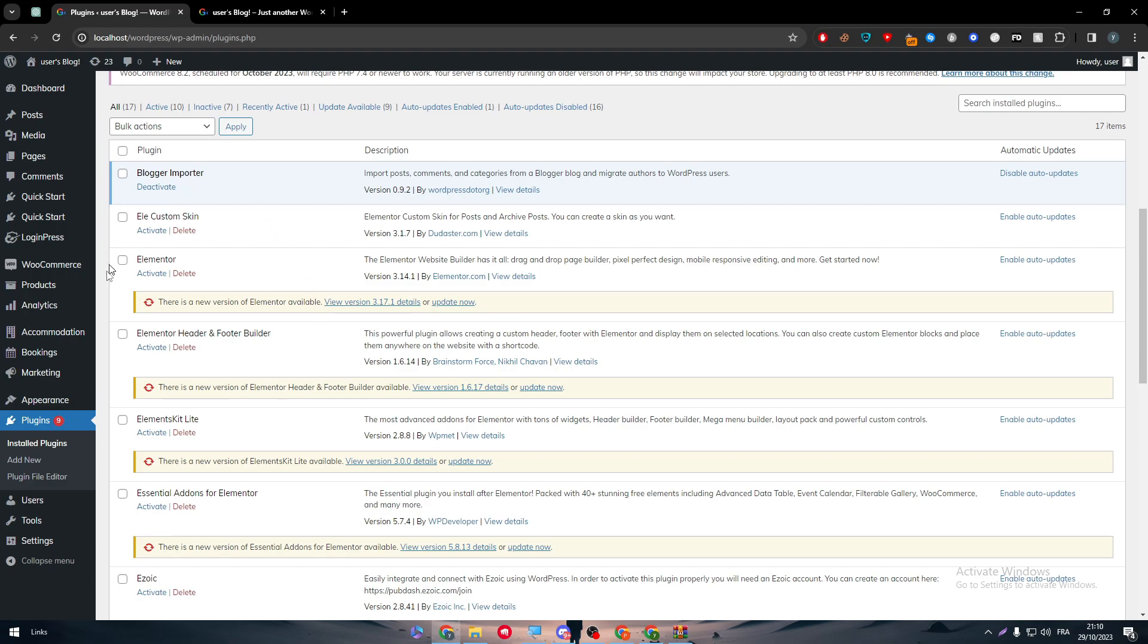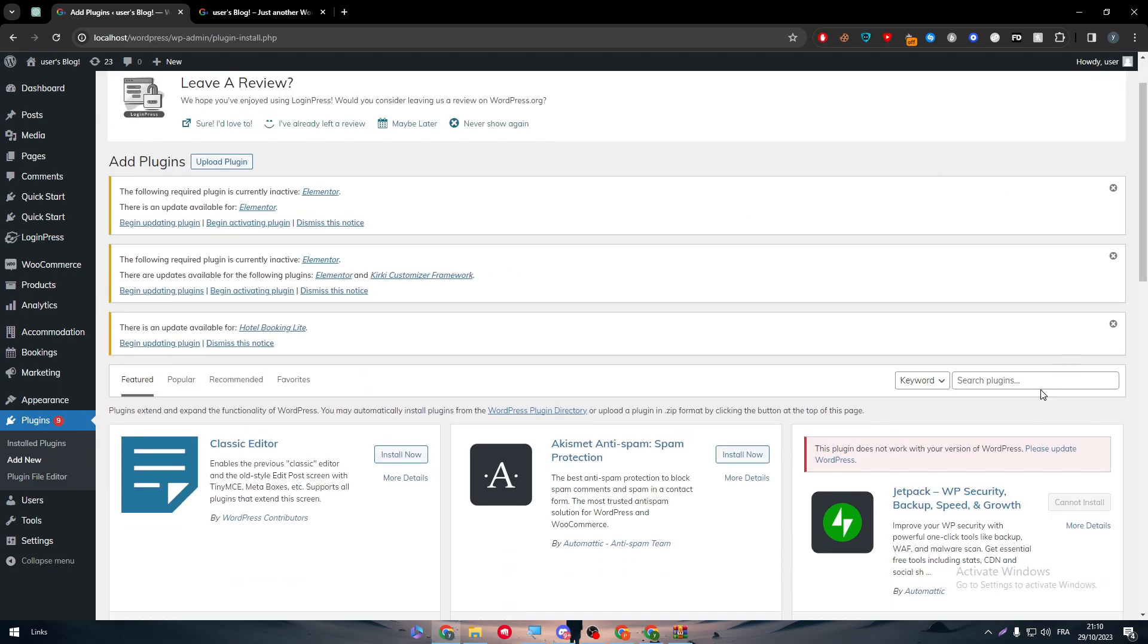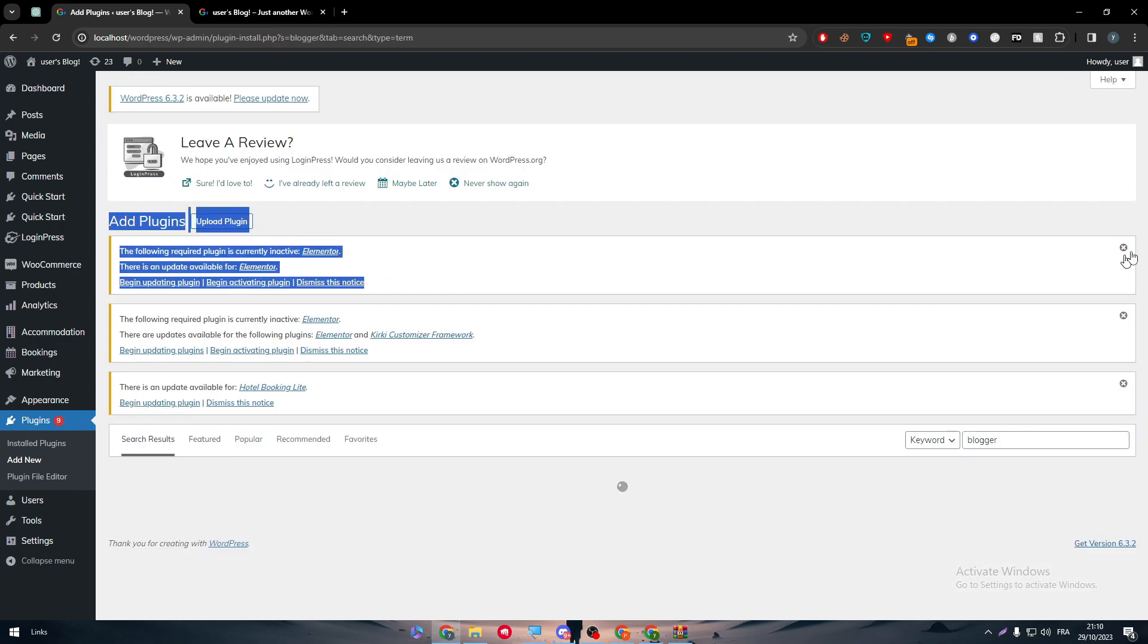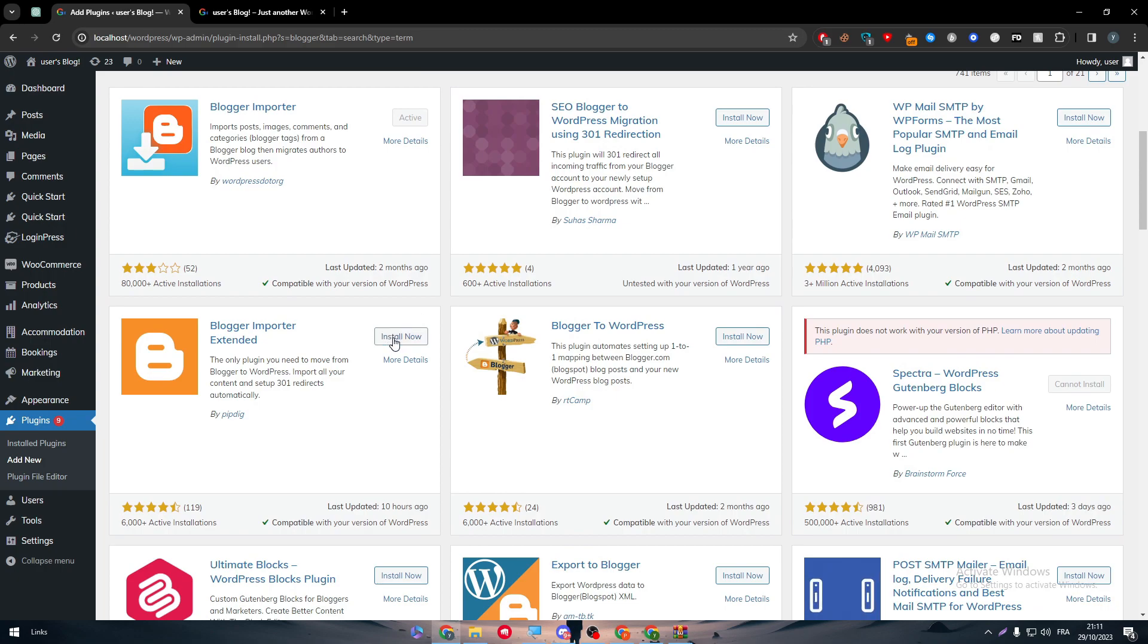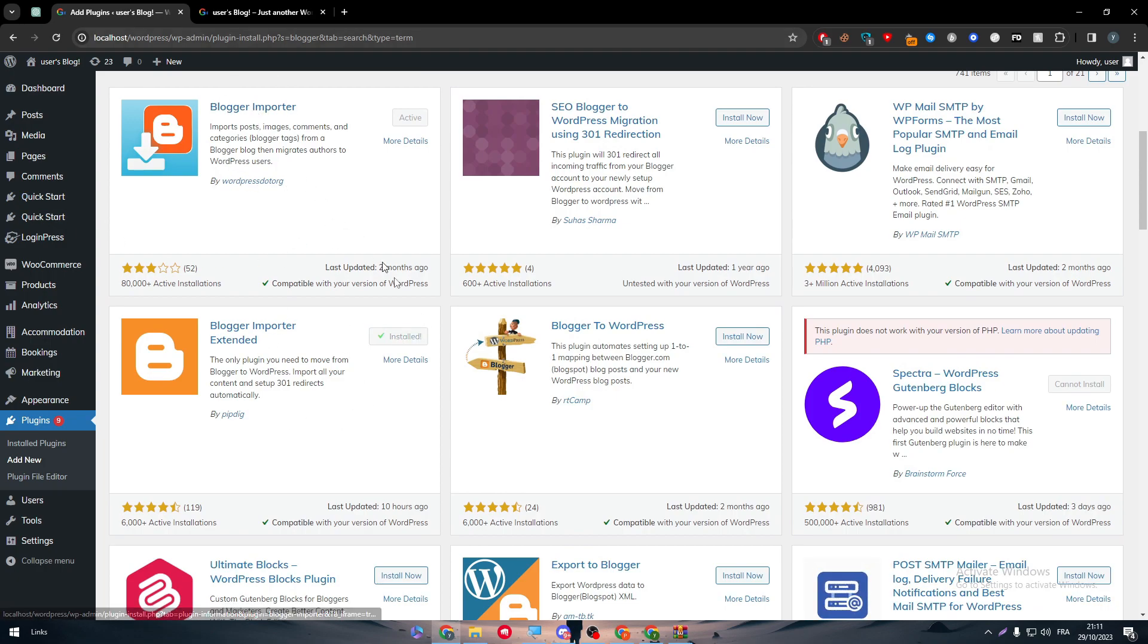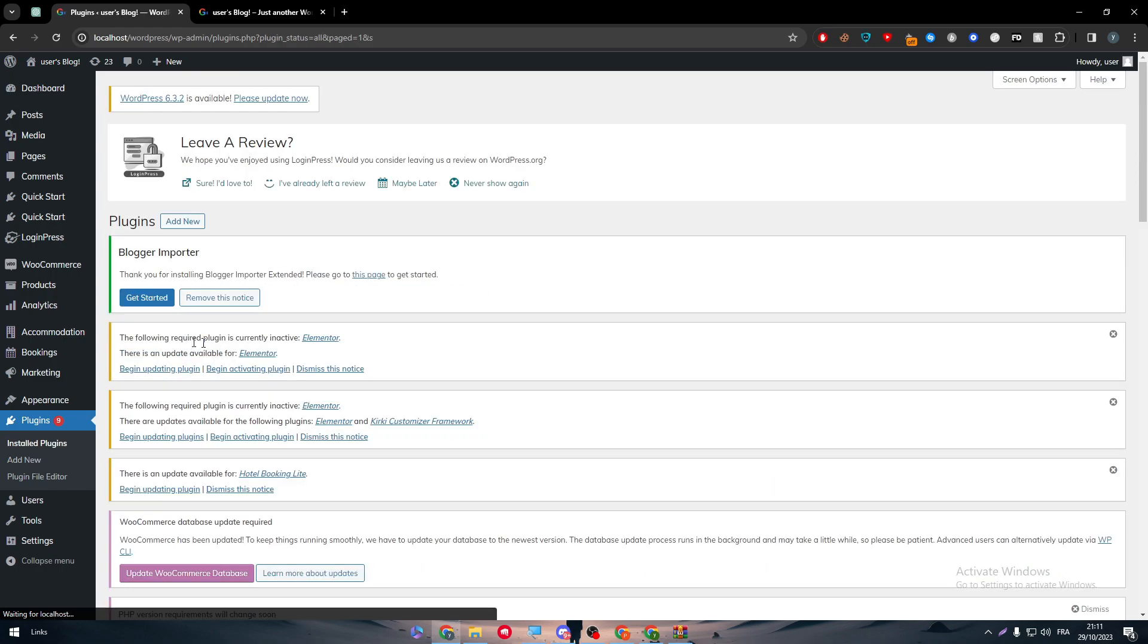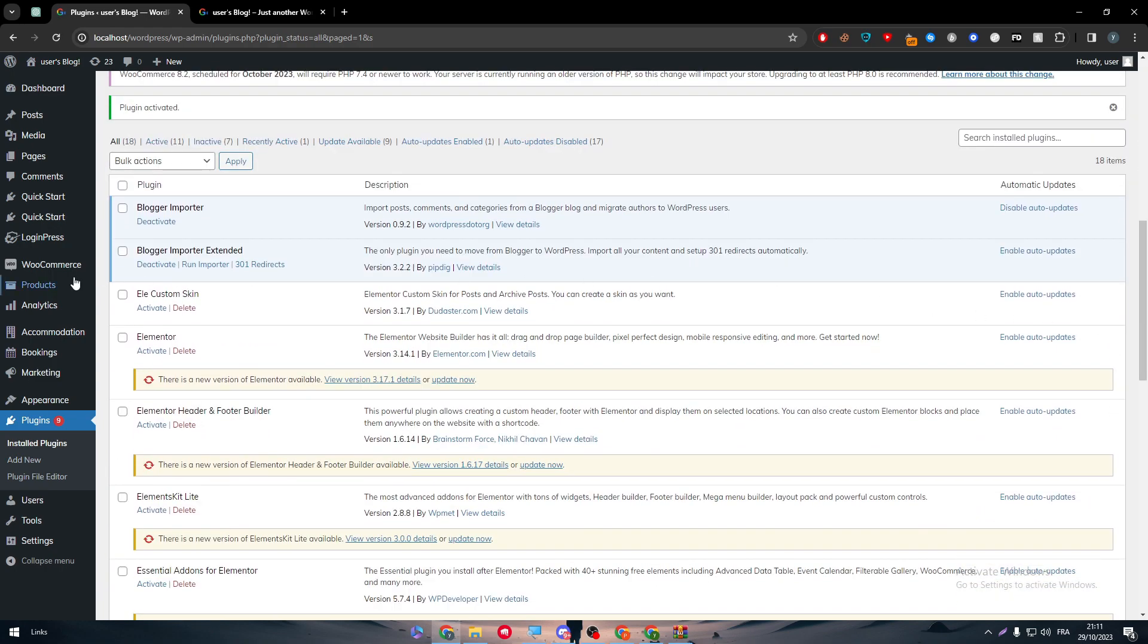If this plugin itself didn't work for you, you can search for another one. Let's search for Blogger here. Click on this one and install it. If it doesn't work for you or any one of these didn't work for you, then I have the correct one to work with, the best one to work with.